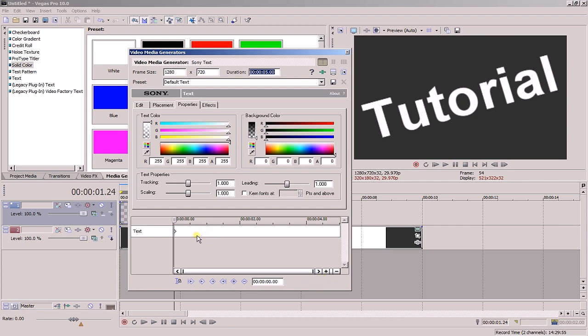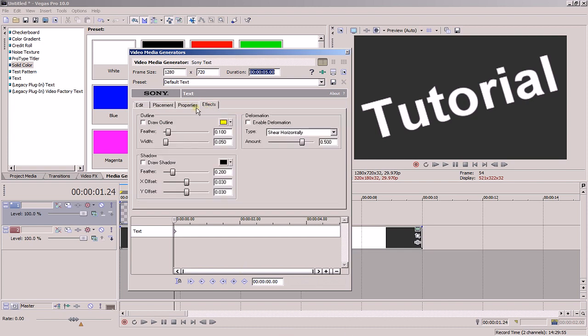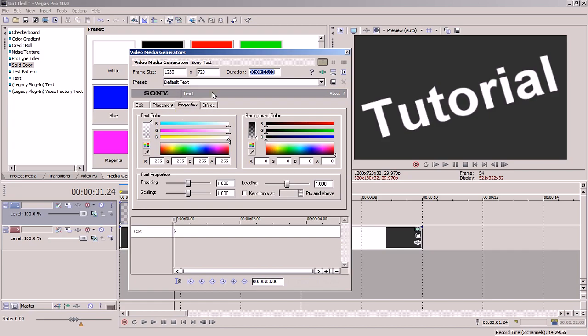From here you just do the exact same thing as before, but this time manipulating the color at each point rather than the position. And likewise, you can animate the font, the effects, and anything else that has a little animate button.